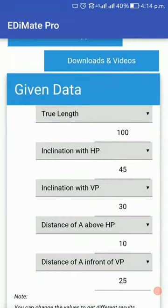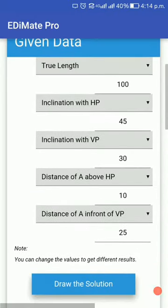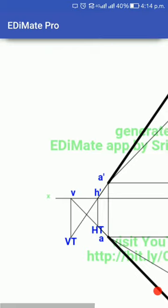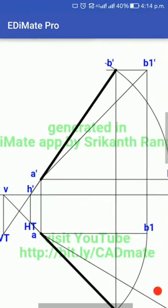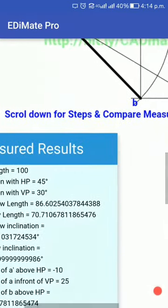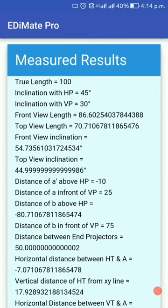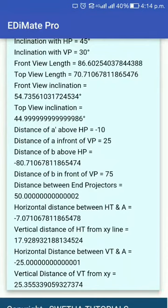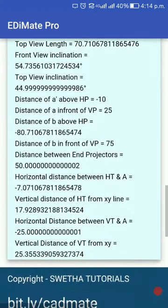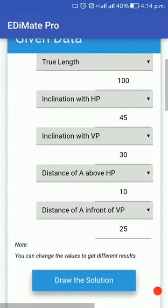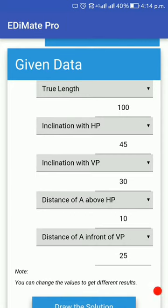Let me go ahead and explain how to use this app. Just to show you a demo, the data is already been fed. You just have to click on the draw solution button, and below in the drawing area the solution to that problem will be presented to you. Below the drawing you have some measurements which you can use to check your drawing. You can measure the diagram you have drawn and check your answer with the lengths or angles given here. If they match exactly, that means you have drawn correctly. If there is a mismatch, that means you have made an error and need to improve.